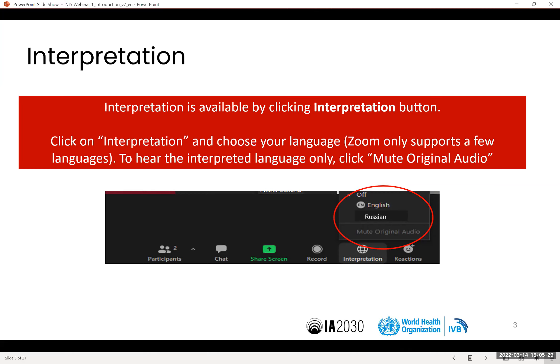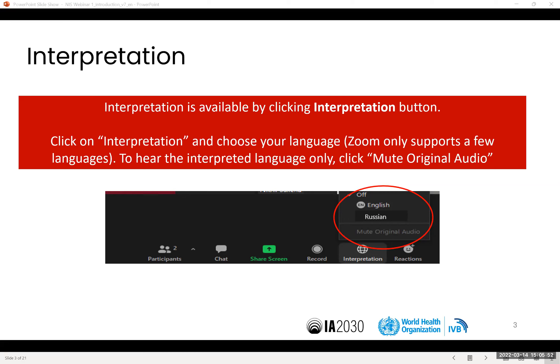I'll give the floor to Margherita Ghiselli from PAHO to introduce the presenters. Thank you very much. Good morning, everyone. Bonjour. Buenos dias. Bom dia. Thank you very much for participating in this session. Before we begin, I wanted to pass the floor to Dr. Marta Velandia, Regional Advisor for Immunizations, for a few opening remarks.